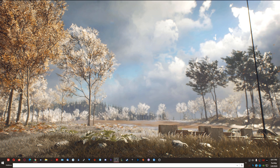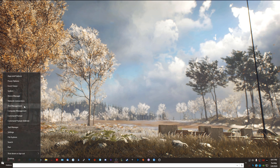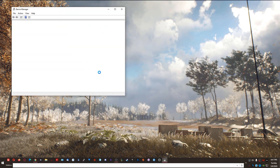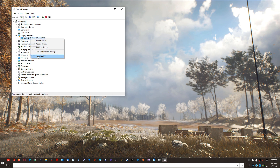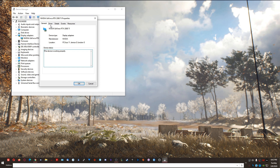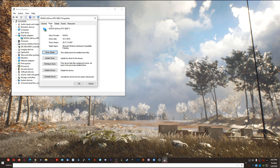To check which version of drivers you're on, you can right-click on the Start button, left-click on Device Manager, expand your Display Adapters, right-click on your graphics card, left-click on Properties, and then left-click on the Driver tab. What you're looking for is the last numbers — the first one being right in front of the period.